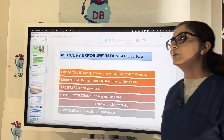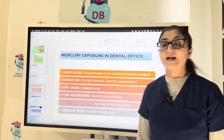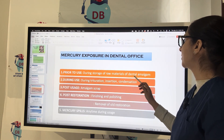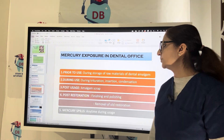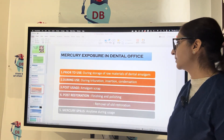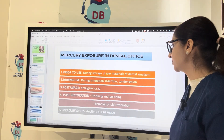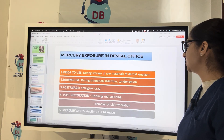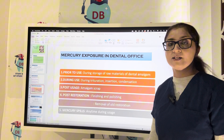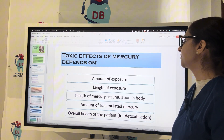Regarding mercury exposure in the dental office, we need to learn about mercury hygiene, including: disposal of mercury, safe handling prior to use and during storage of raw materials, handling during trituration, insertion and condensation, post-usage collection and disposal of amalgam scraps, post-restoration finishing and polishing, removal of old restorations, and management of any mercury spills in the dental office.